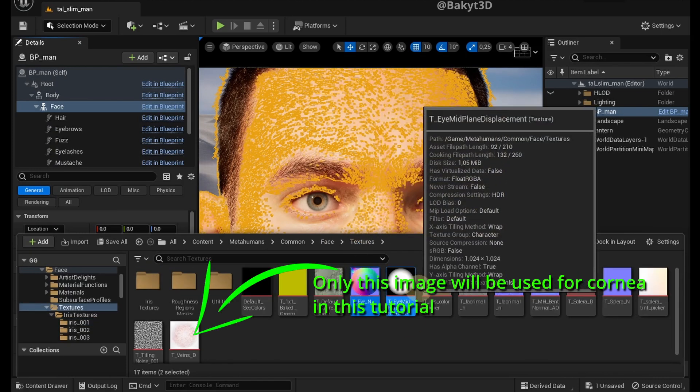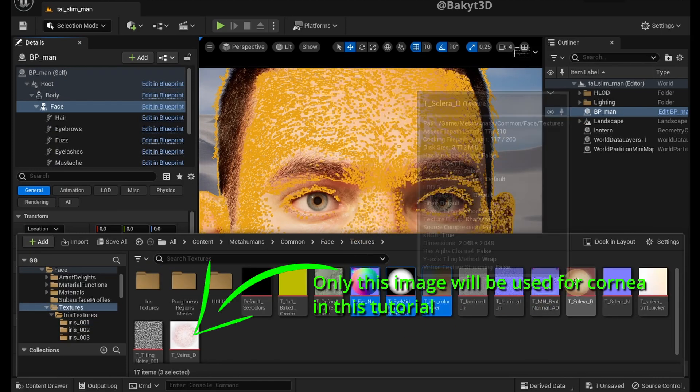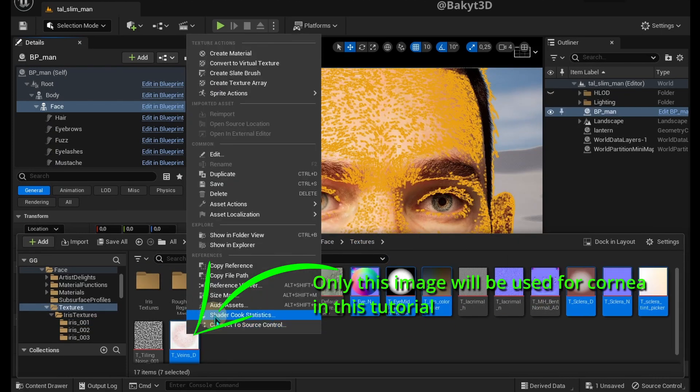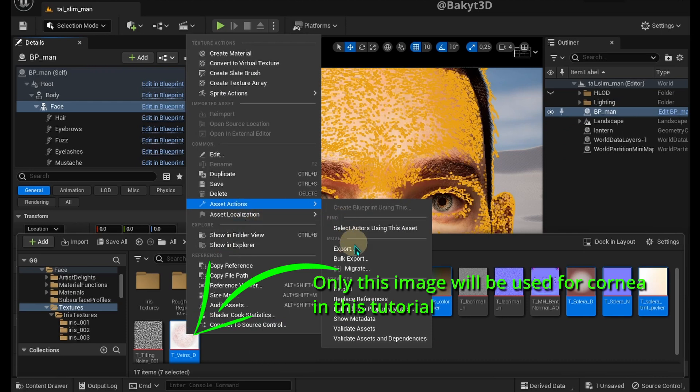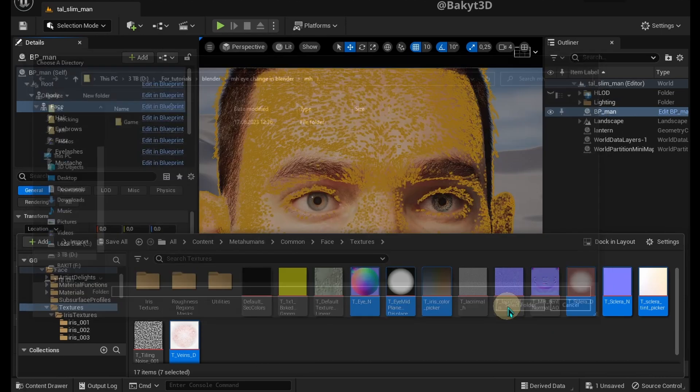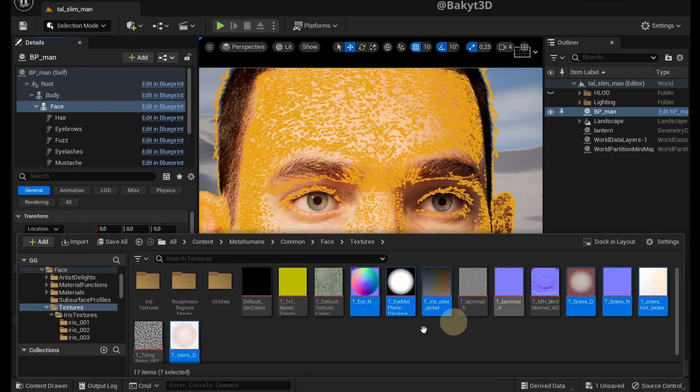Go back to Textures Folder. Select these images, then right click, Asset Actions, Bulk Export, Select Folder.